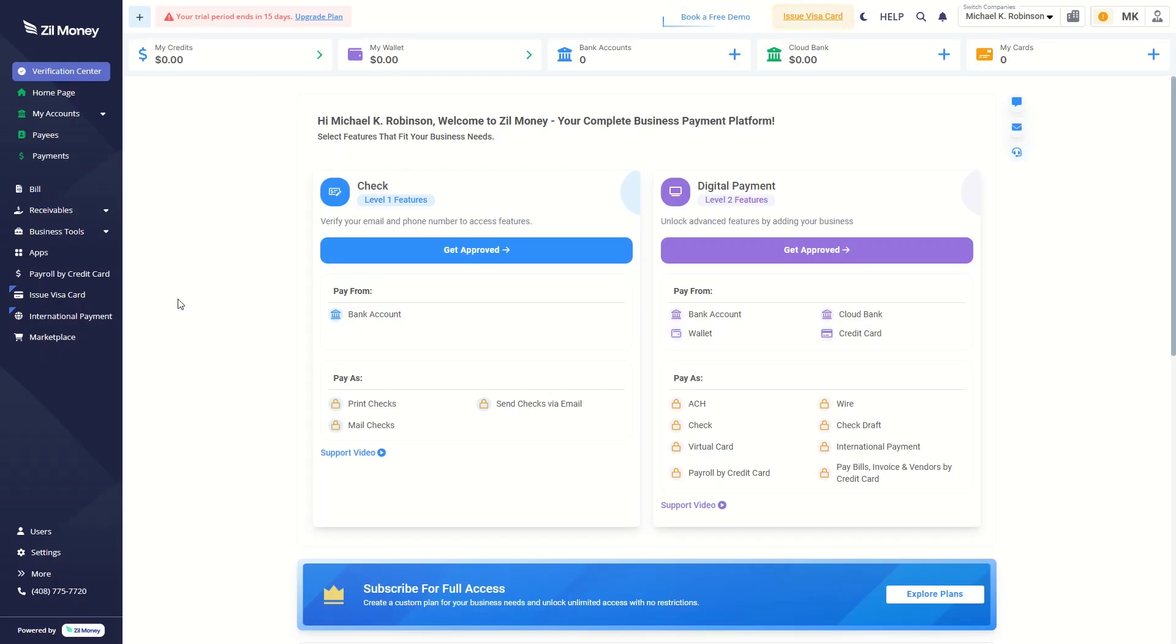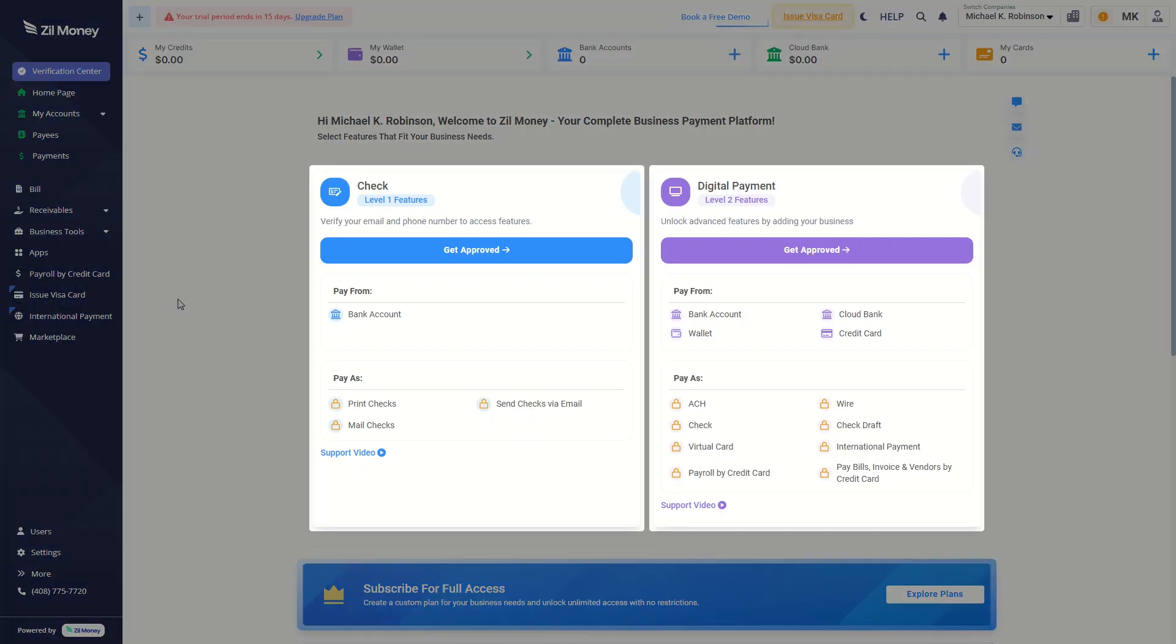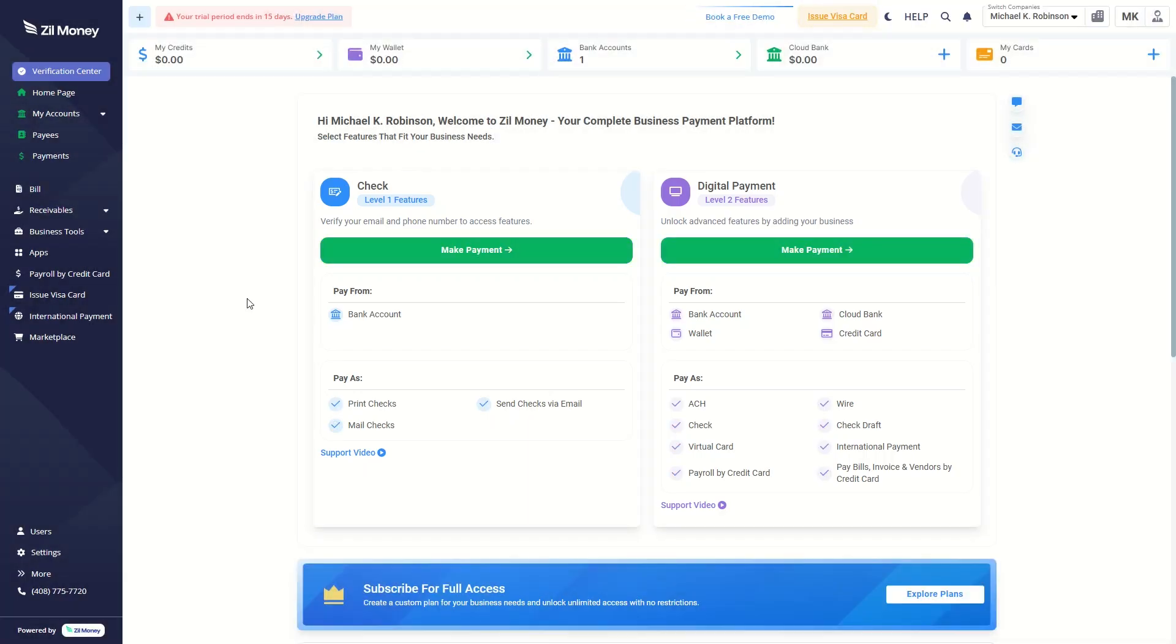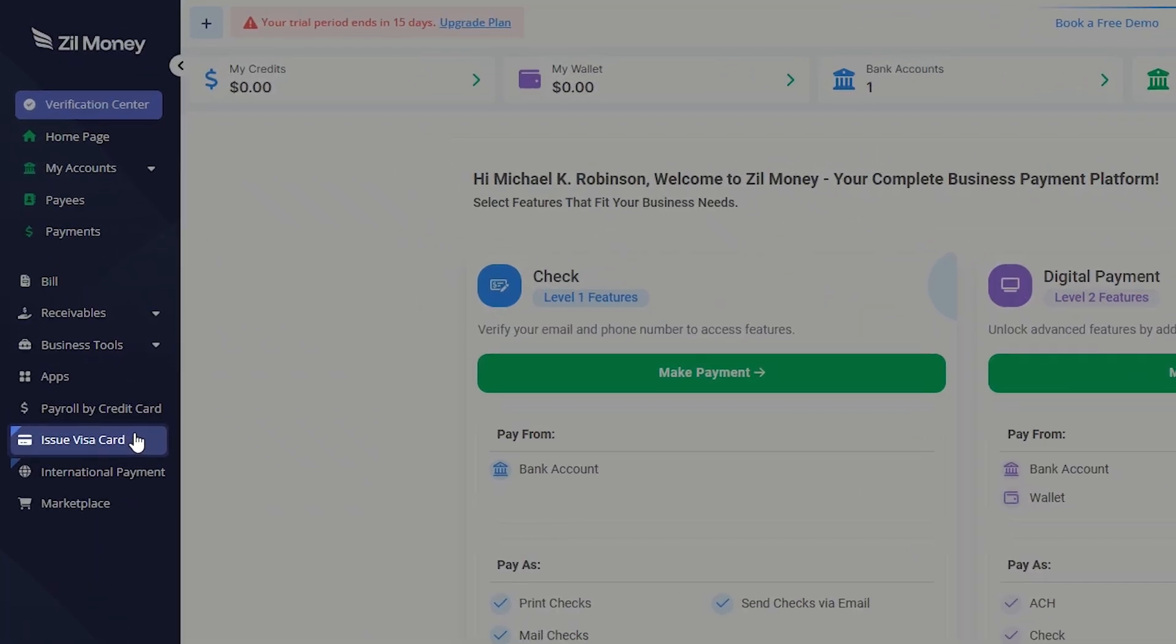How Visa Cards Function for Users. First, complete verification for both Level 1 and Level 2 features. Then, click on Issue Visa Card from the side panel.